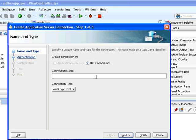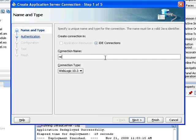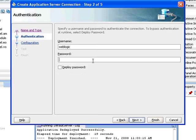Give it a name, for example remote WebLogic server. Click next, provide the user and password for the WebLogic admin.